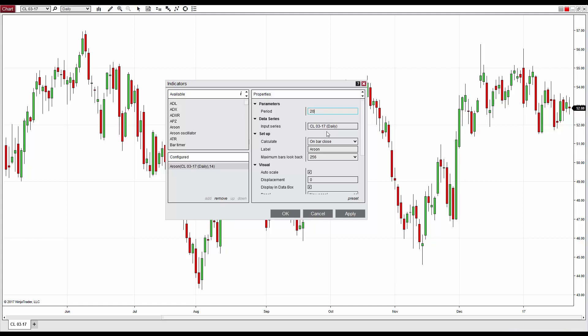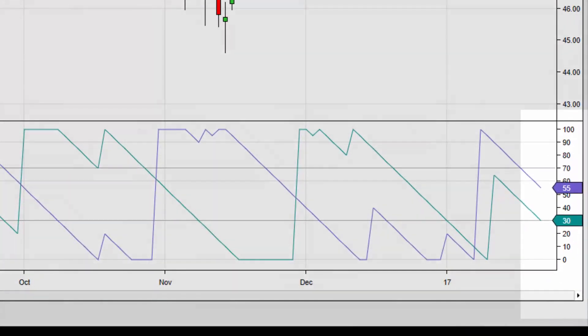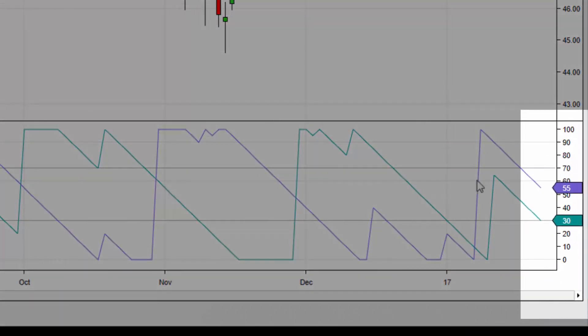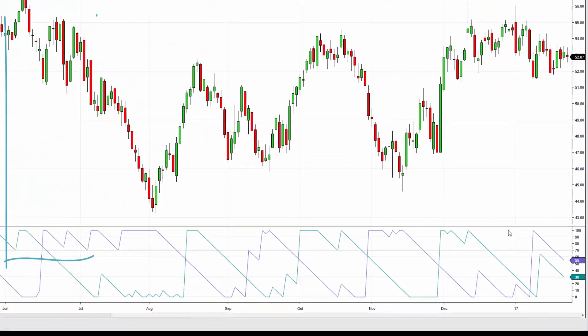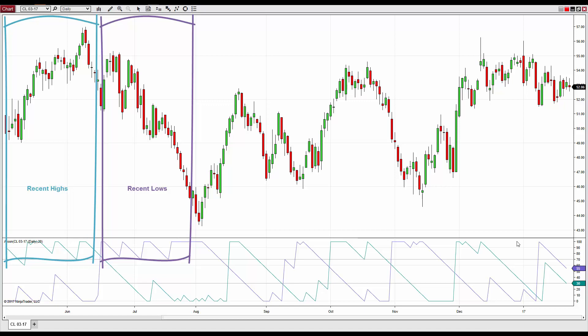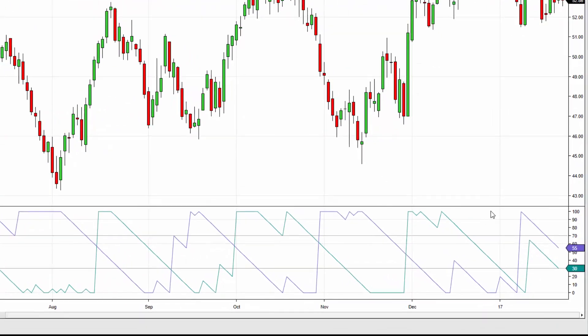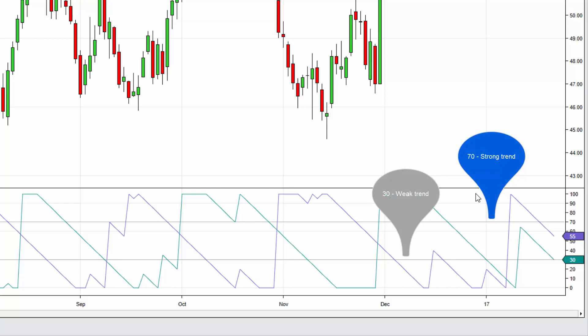The values of the Aroon Up or Aroon Down lines range from 0 to 100, as displayed in the Y-axis of the chart panel. High Aroon values indicate more recent highs and lows, while low values indicate highs or lows that are less recent. By default, the 70 and 30 Aroon values are each marked with a horizontal line.